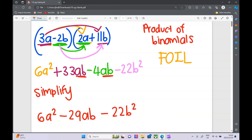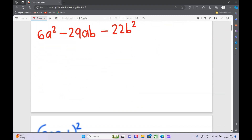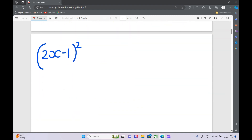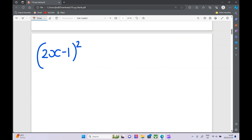It's really important — they ask these products of binomials a lot because they want to make sure you remember to multiply everything in the brackets. Next up we have basically the same thing, just phrased a little differently. The question would be: expand and simplify.